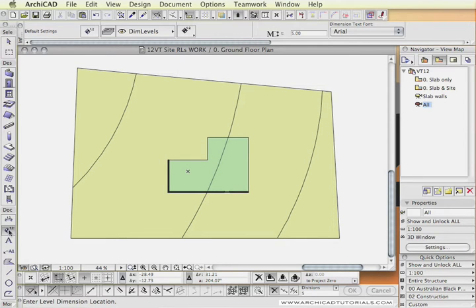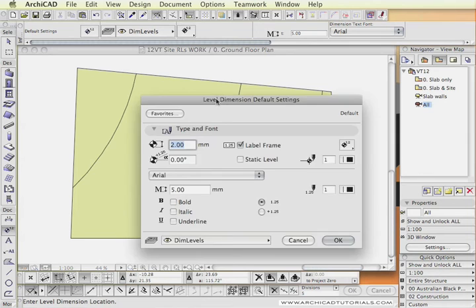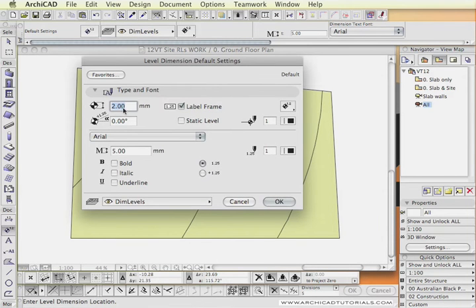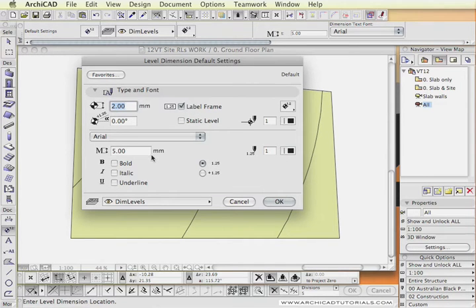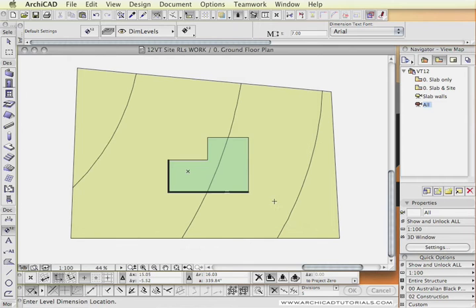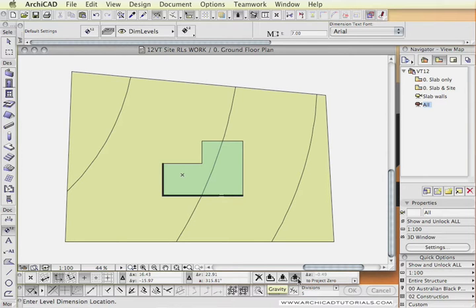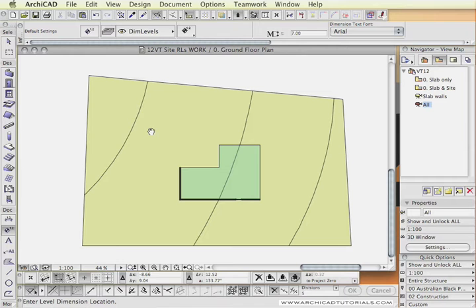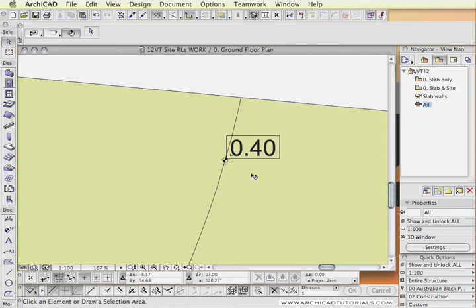The next thing that we want to do is to actually put down some RLs and force them to read the distance to the reference level. I am just going to select the level dimension tool. Have a look at the settings. I am going to pick that at 2m. We want to frame our label because that is normally how you would represent your RLs. We are just going to set the text to 7mm for legibility. The next very important step is that we have to set the gravity tool to site.